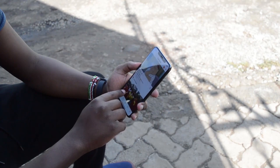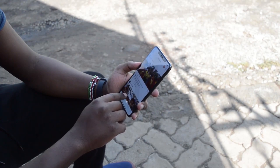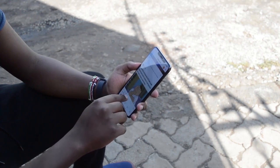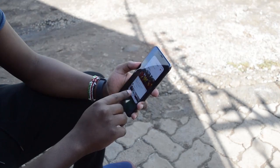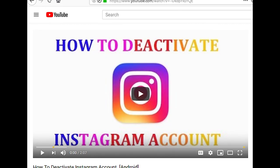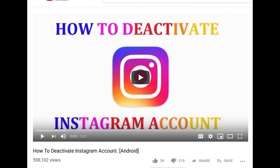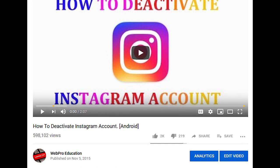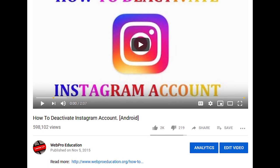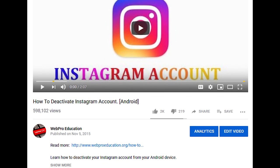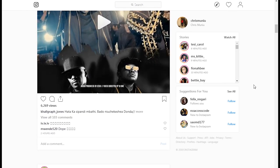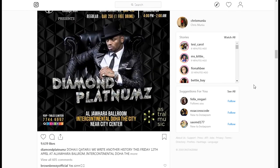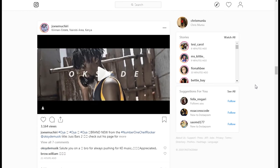Instagram, like other social media services, don't like it when people leave the service. They make the process of leaving slightly harder to make you think twice or even thrice about doing it. Personally, I prefer when people deactivate their accounts for a while as they think through whether they really want it deleted permanently. But if you're sure you want to delete your Instagram account and everything in it permanently, then here's how to do it.